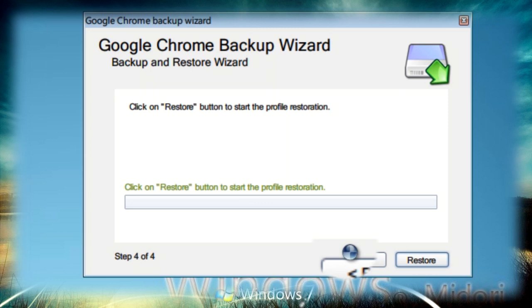You'll have all your extensions back, all your settings and passwords. So I hope you liked this video. Until next time, thank you for watching and goodbye.